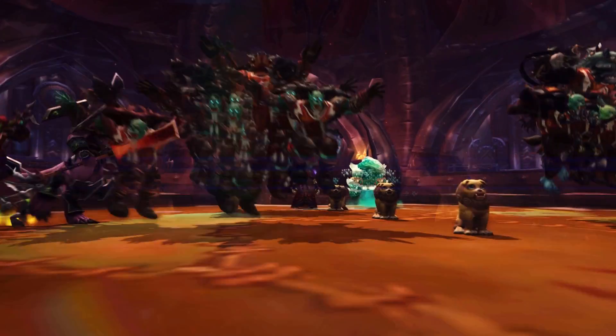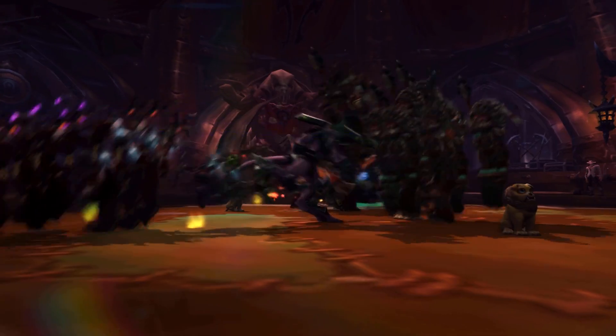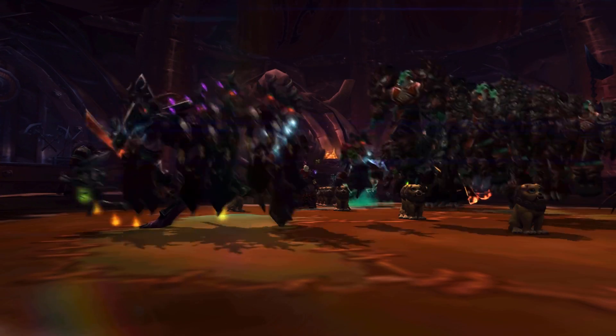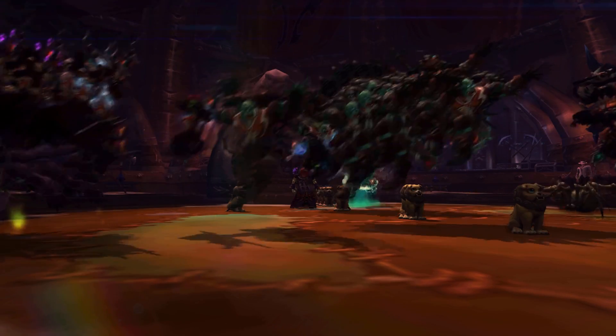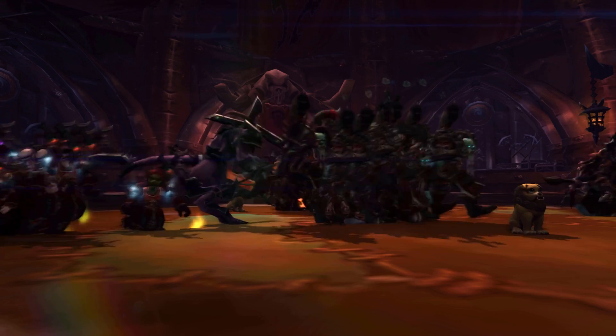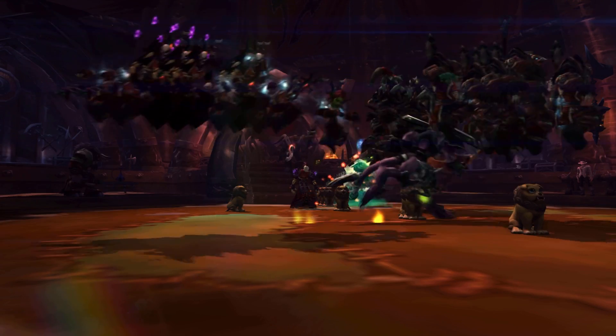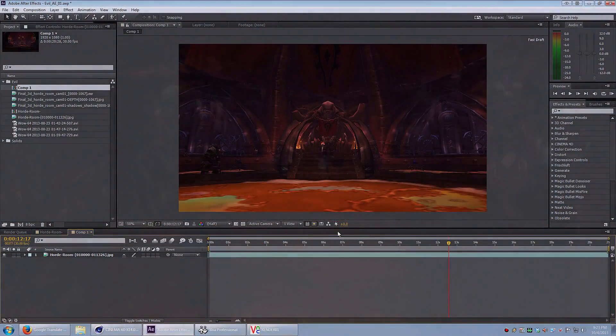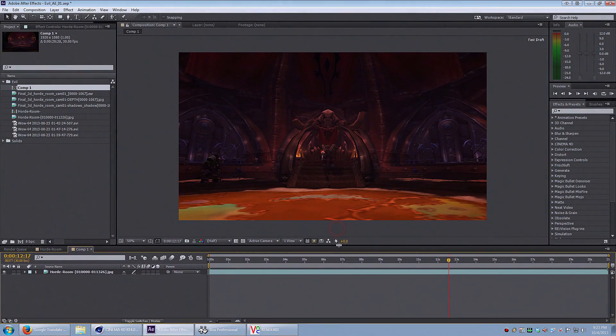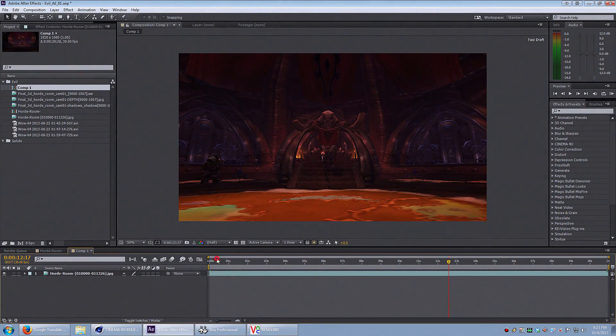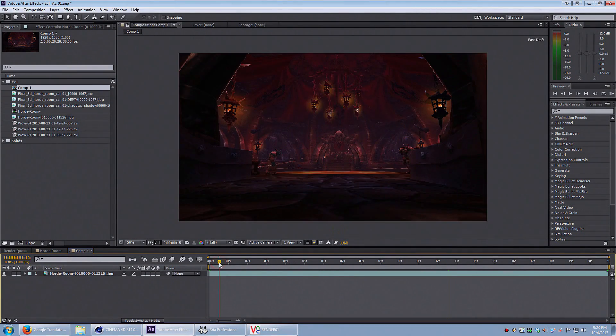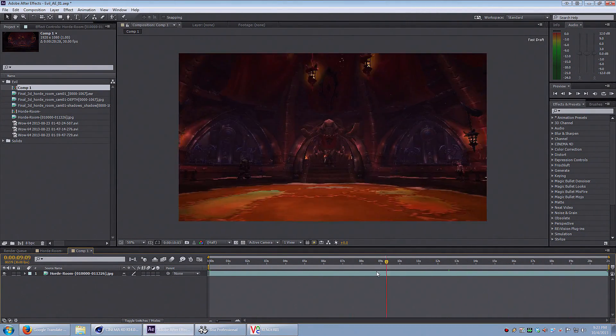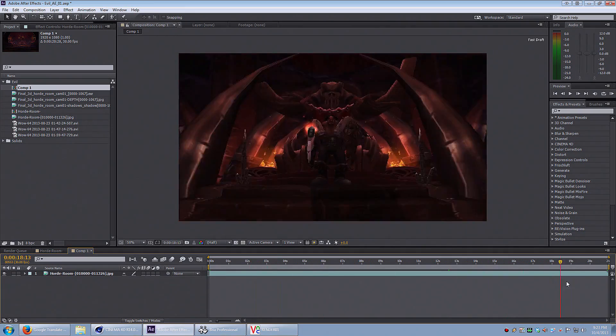In this tutorial, we're going to use the camera tracker in Adobe After Effects. You can find this feature in After Effects CS6 and CC. So I took some WoW footage that I think is going to be easy to track and I import it into Adobe After Effects.